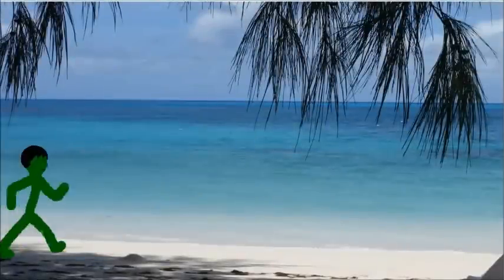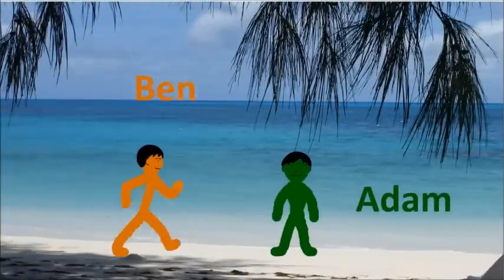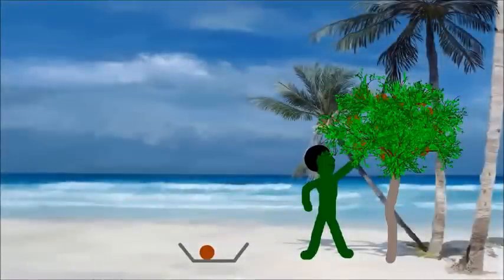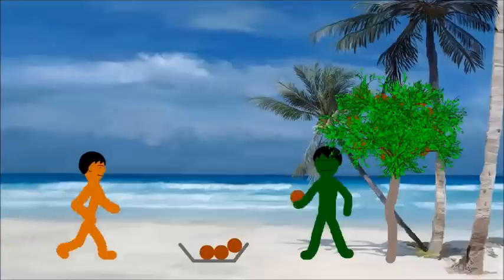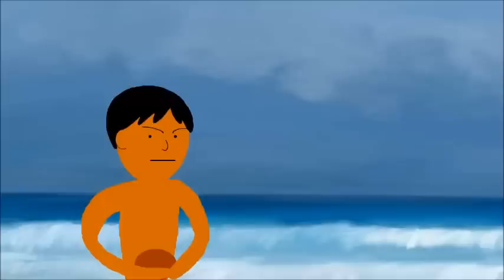Imagine two individuals stranded on a desert island: Adam and Ben. Adam picks a supply of apples, but then Ben comes along and takes an apple without Adam's consent. Adam says: "That's my apple, because I picked it."